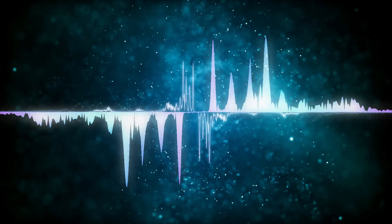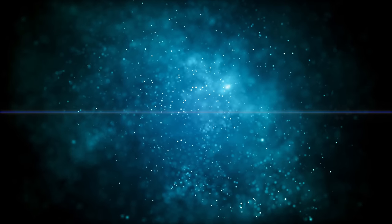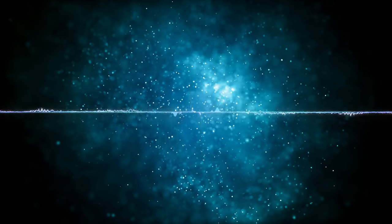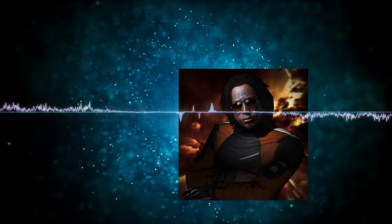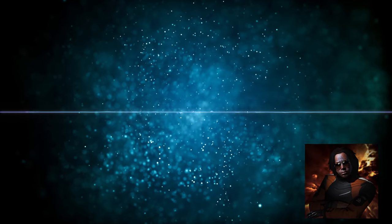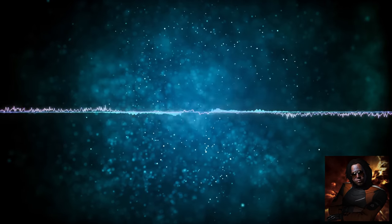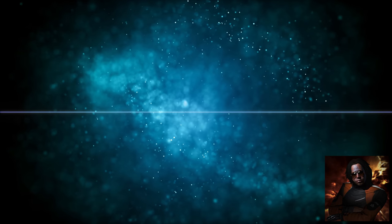Greetings Capsuleer. Welcome to Drifter Hive Orientation. My name is General Stargazer and I will be covering the basics as to what you can expect on one of the standard Arataka Research Consortium Hive Operations.